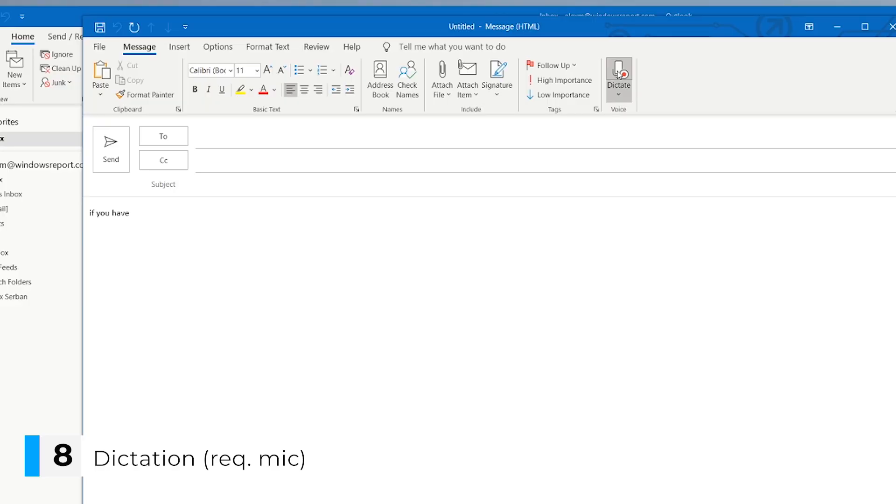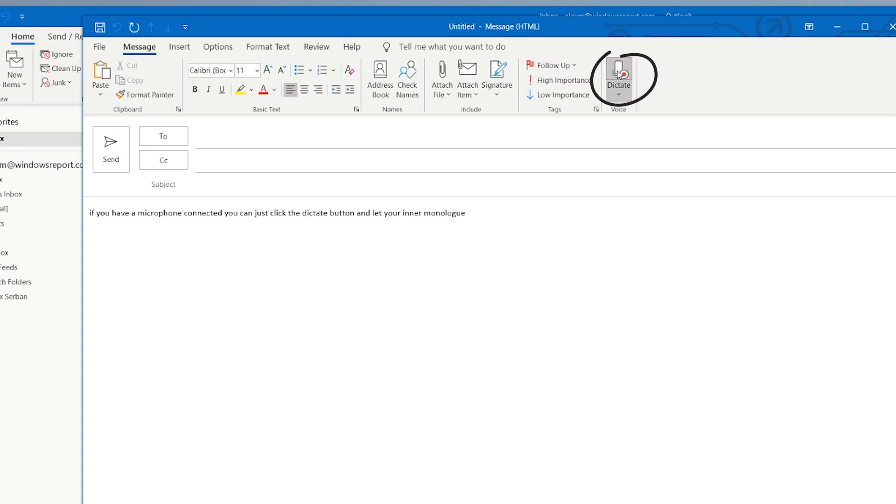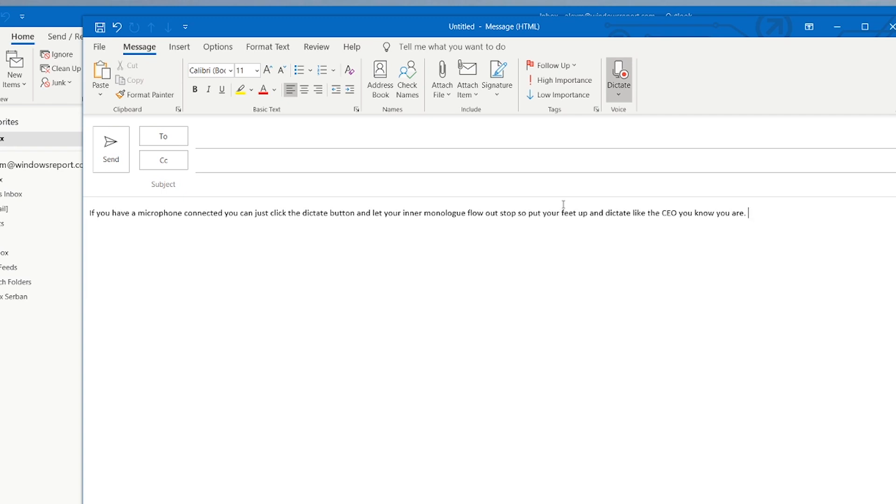OK, so here's one for the lazy ones. Next, dictation. If you have a microphone connected to your computer, you can just click the dictate button and let your inner monologue reverberate across the page.